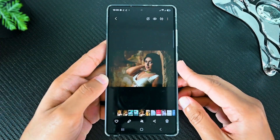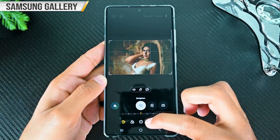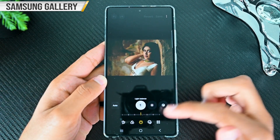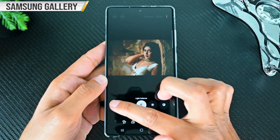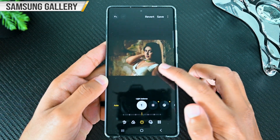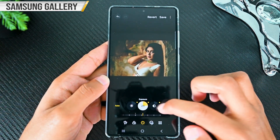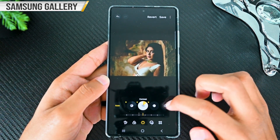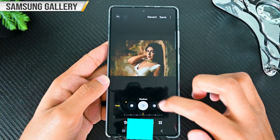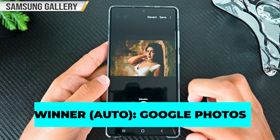Moving to Samsung Gallery, it's not as advanced as Google Photos, but it's not bad either. In tone, you will find an auto button that will automatically apply the adjustment, and you can then go into each setting and adjust further if you like. Overall, Google Photos takes the win in auto tone adjustment.